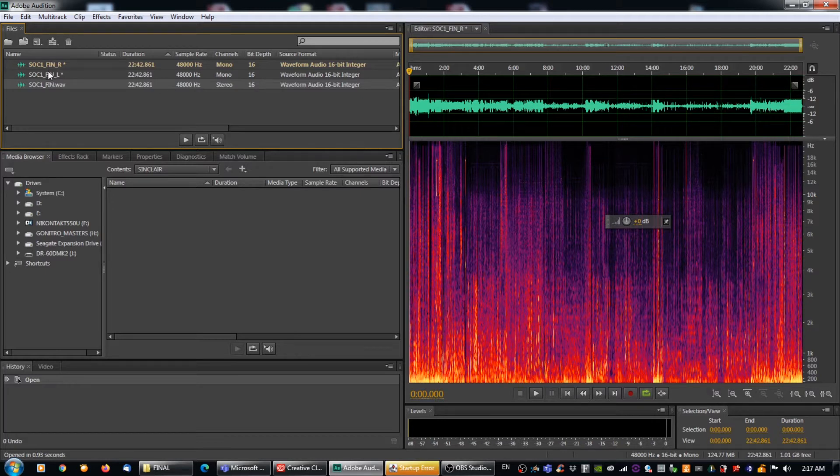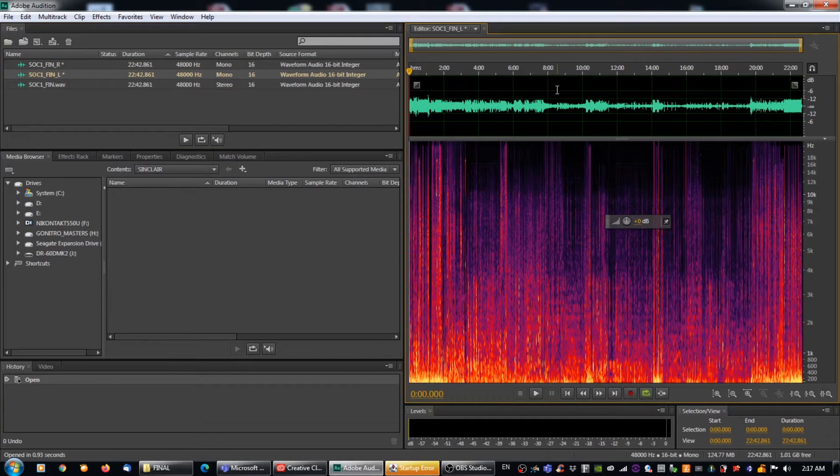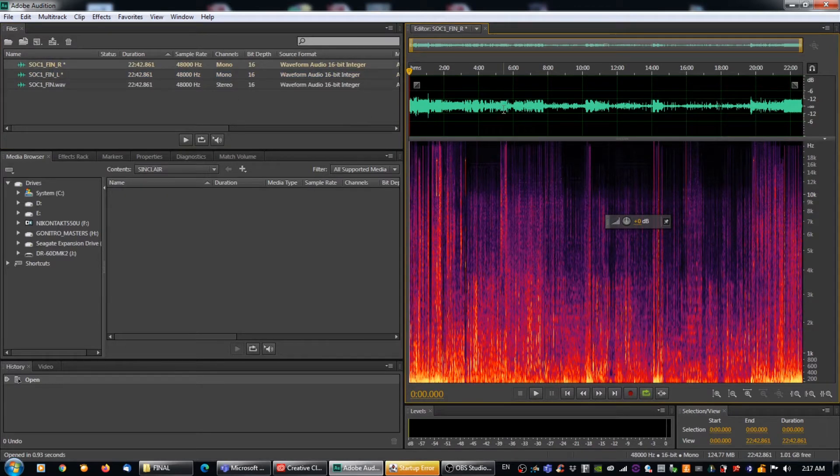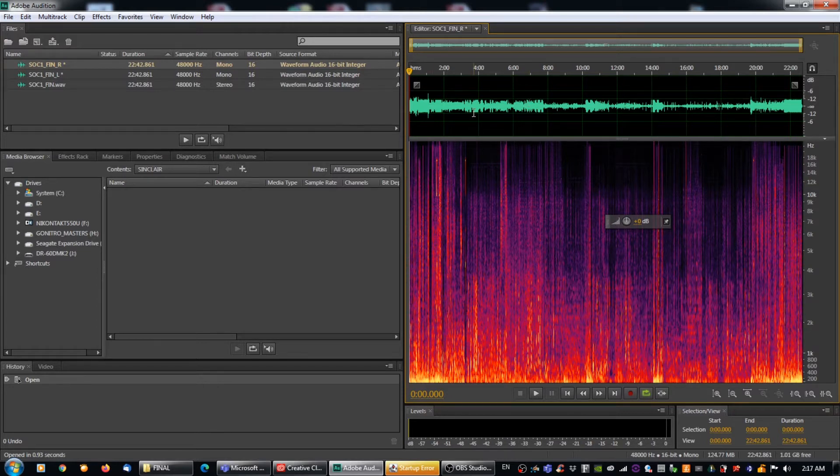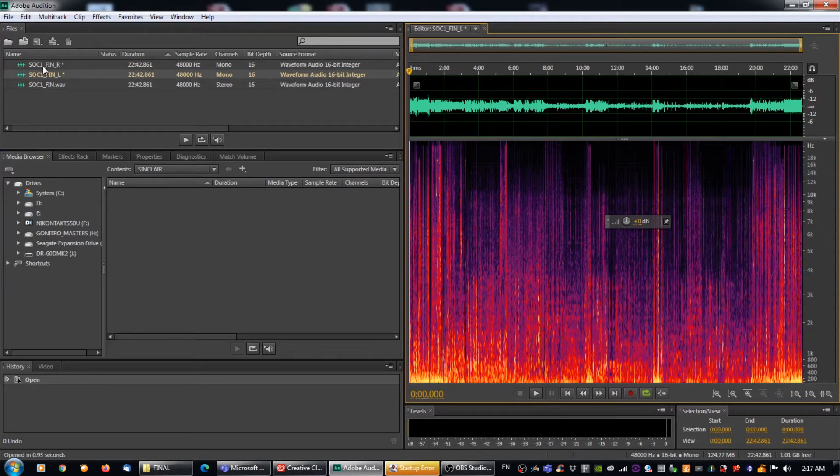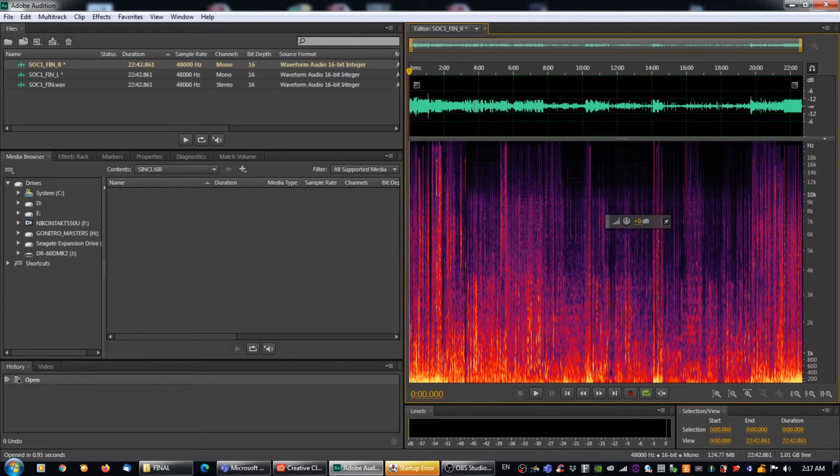So right now I have a left channel, right? Because there's an underscore L at the end of it. So if I double click on that, you can see that this is a mono file right here. And if I double click on the right file, you can also see that this is mono. And you can tell that the stereo has been converted into mono and it's been done correctly because the waveform is slightly different from the left to the right.